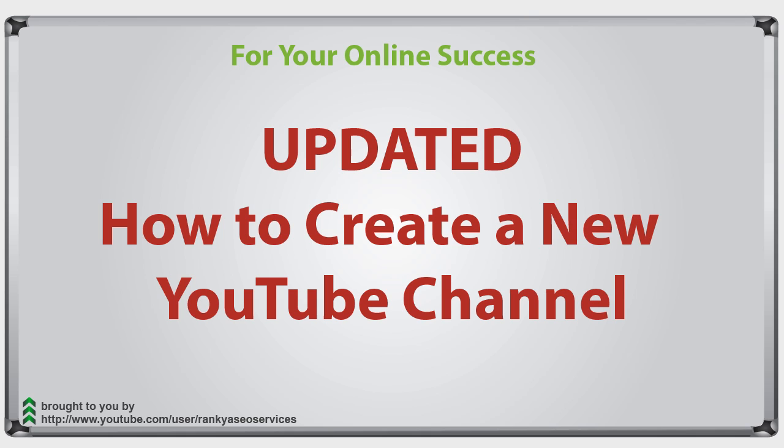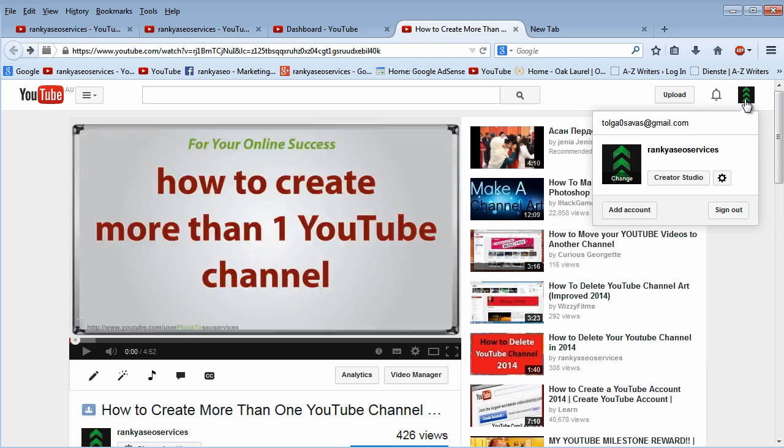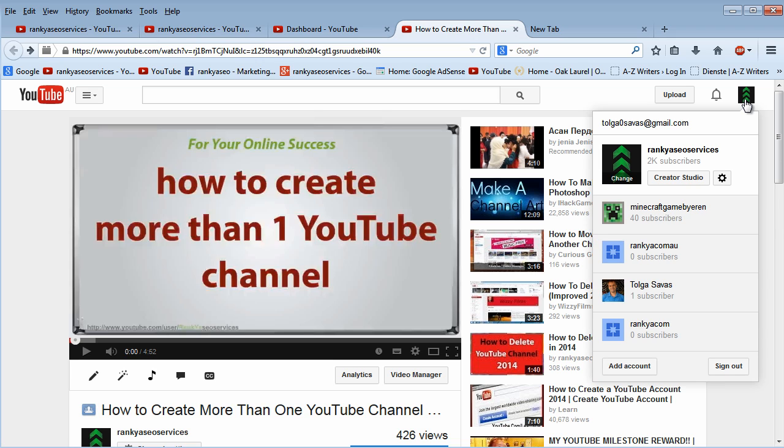How to create a new YouTube channel using the same email address that you've created your Google account with. This is an updated video because I've created this video session showing you how to create a brand new YouTube channel. But now YouTube has, once again, a new interface.